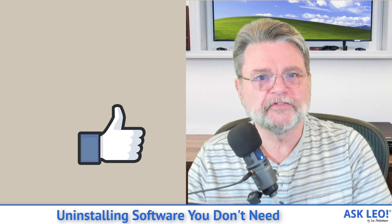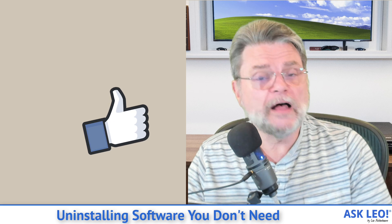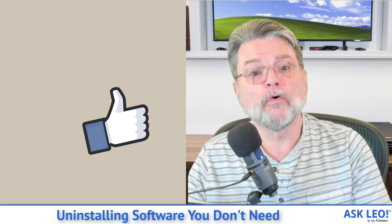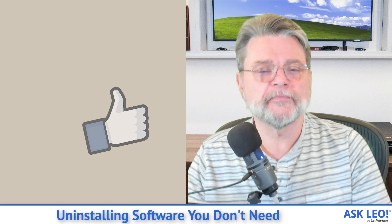For updates, for comments, for links related to this topic and more, visit askleo.com 7482. I'm Leo Notenboom and this is askleo.com. Thanks for watching.